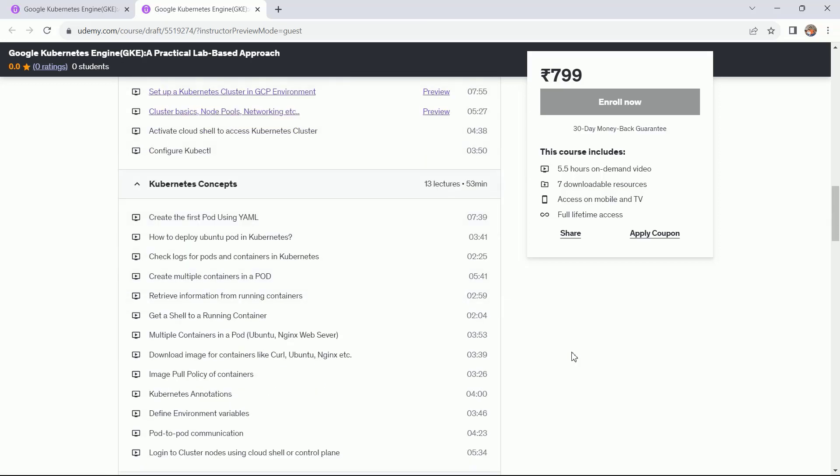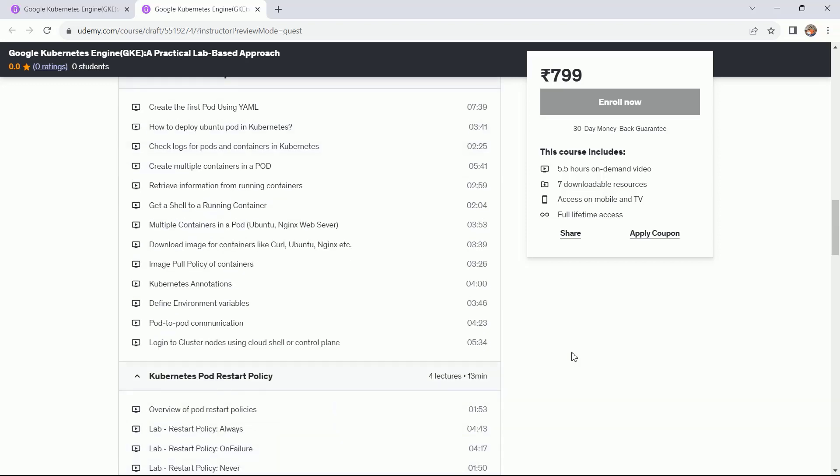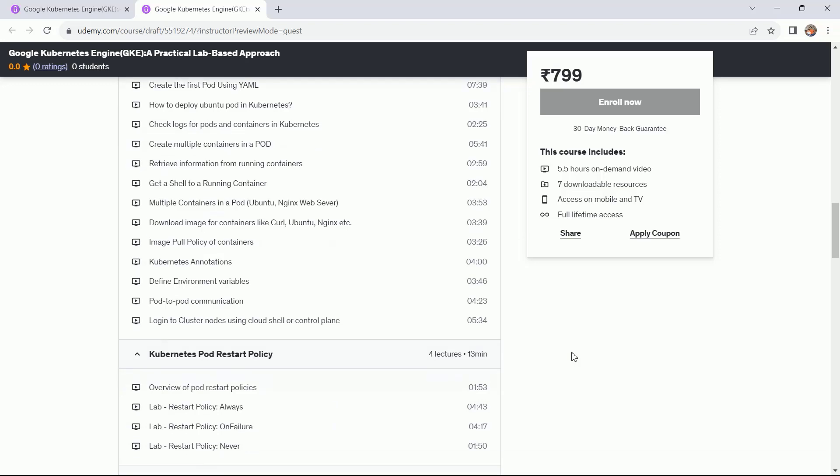The next section is Kubernetes concepts. Here you will start creating pods using YAML language, how to deploy pods in the Kubernetes environment, how to check the logs, how to create multiple containers, and many more things.